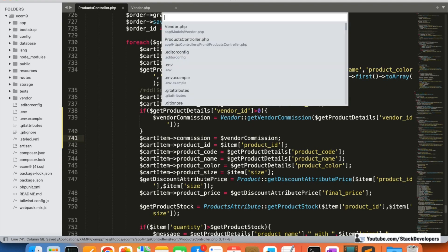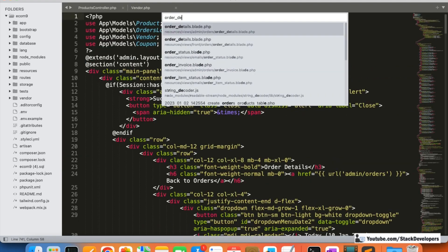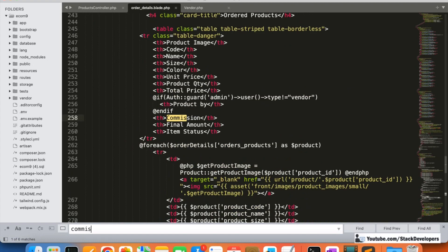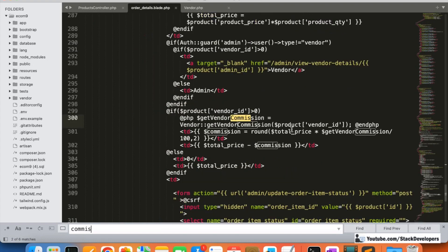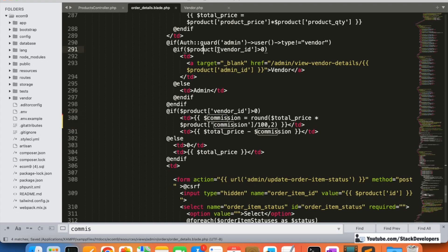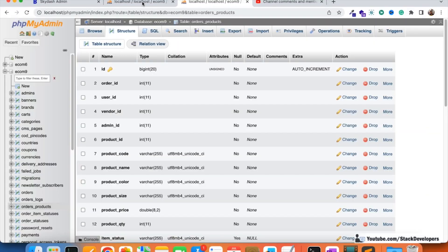After this, we'll also modify the order details blade file in the admin where the commission is called. Instead of calling getVendorCommission dynamically, we'll fetch the commission directly from the order_products table using the $product->commission field, just like we fetch other fields.